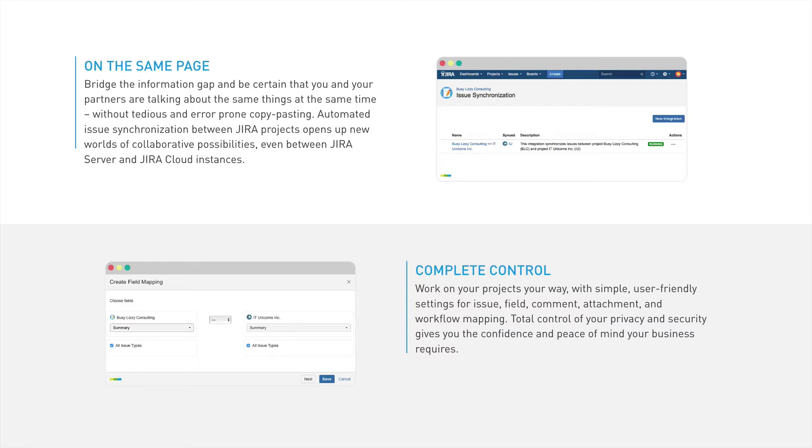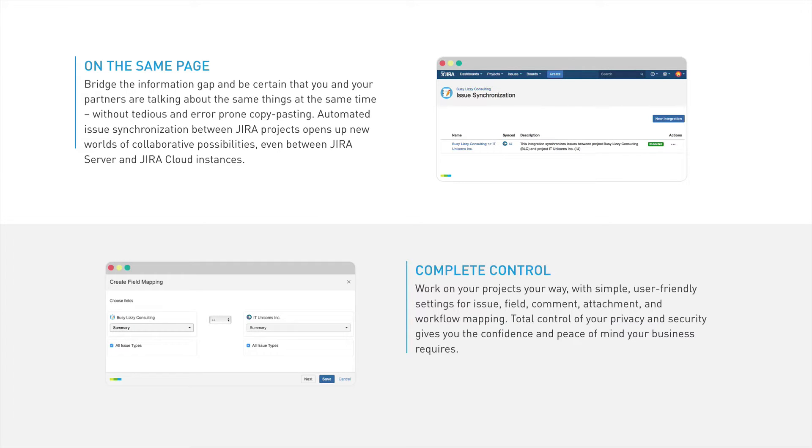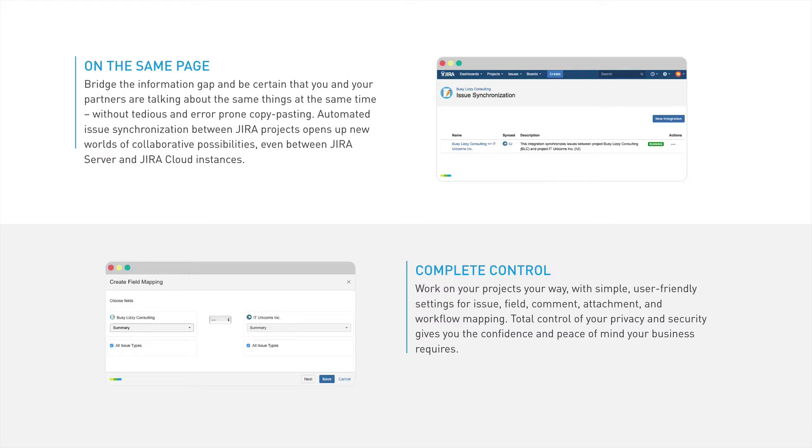Backbone Issuesync for Jira lets you bridge information gaps and synchronize Jira issues across multiple projects, not only within the same instance but with external instances too. This is helpful if you're working with external partners but do not want to give them access to your own system. Instead, just set up the synchronization and everyone can work in their own system.